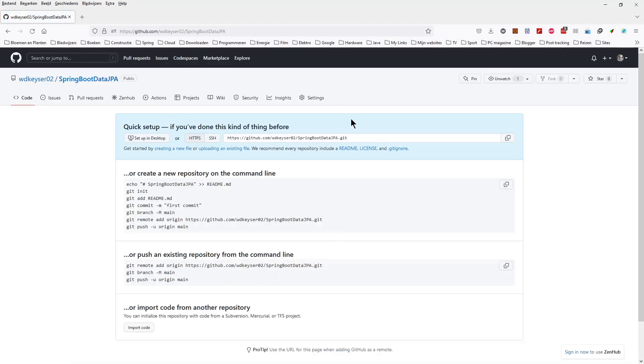The next screen shows all the details of our new repository. Click on the icon after the link to copy all the data.